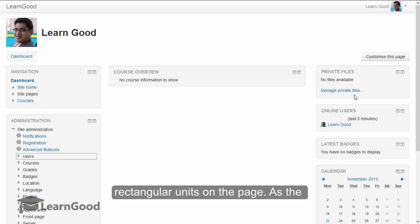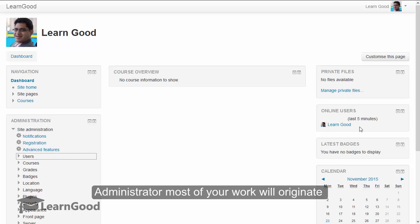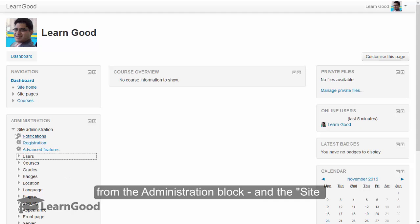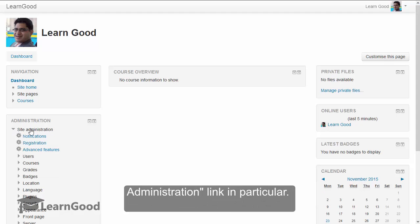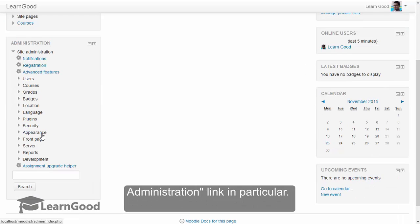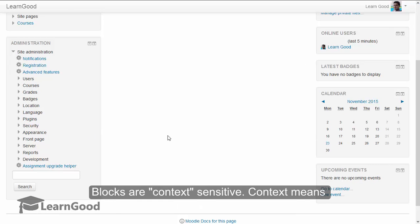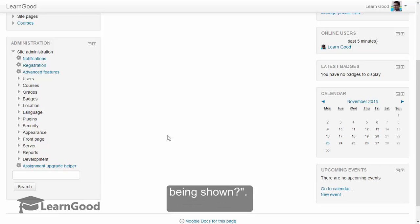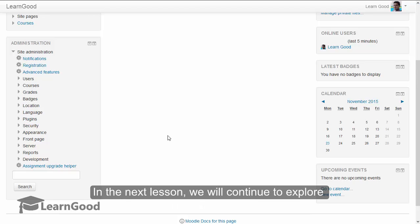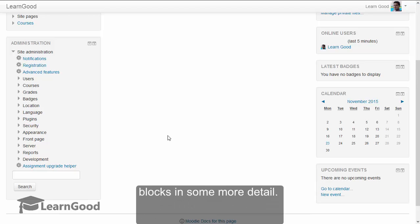Blocks are the fundamental UI components in Moodle. They are these rectangular units on the page. As the administrator, most of your work will originate from the administration block and the site administration link in particular. Blocks are context sensitive. Context means who is logged in and what page is currently being shown. In the next lesson, we will continue to explore blocks in some more detail.